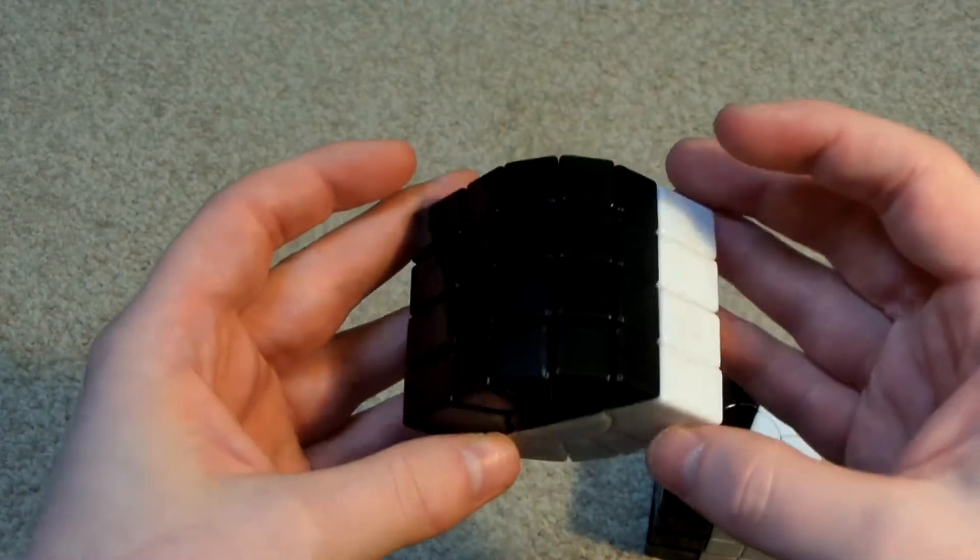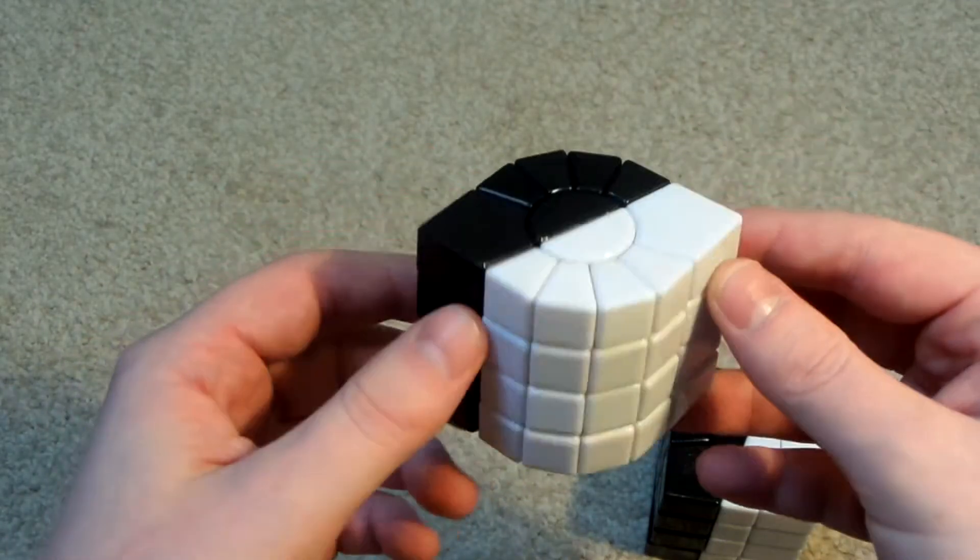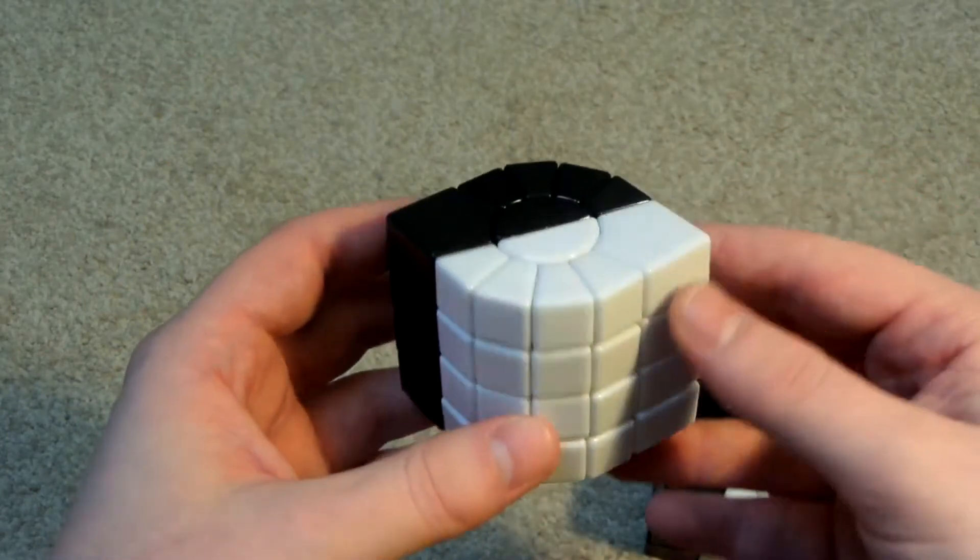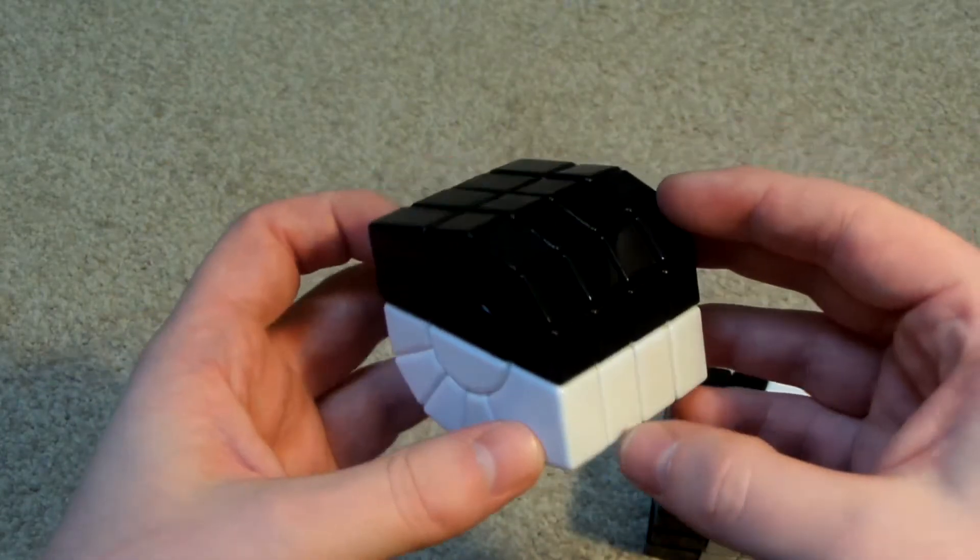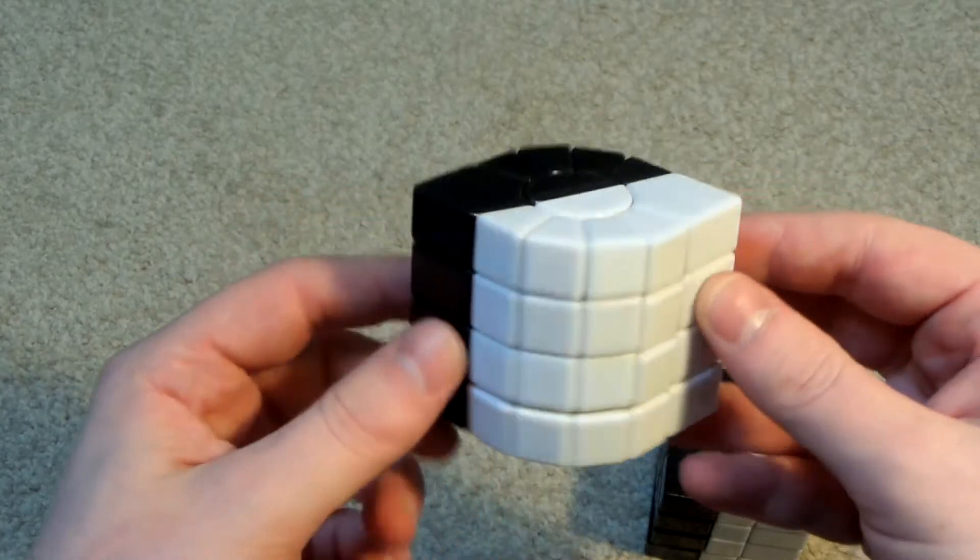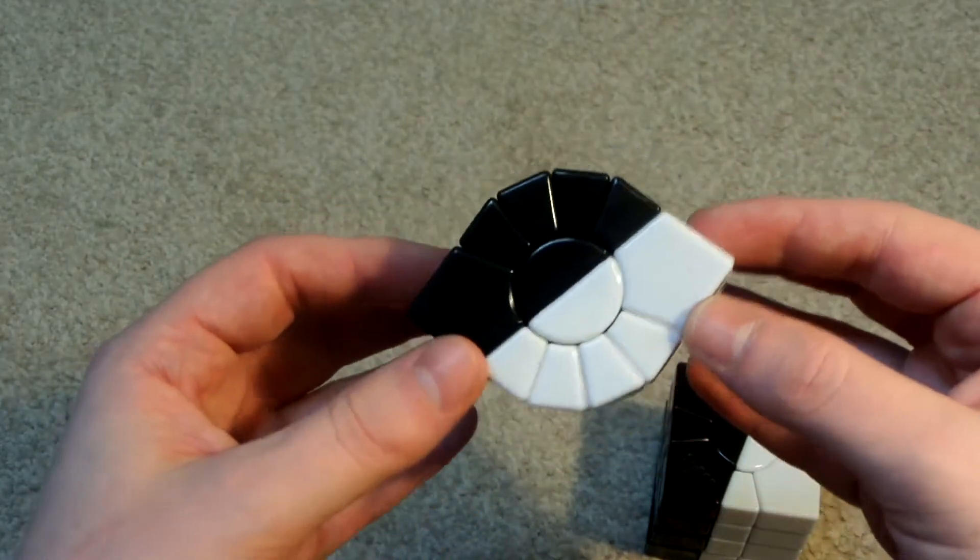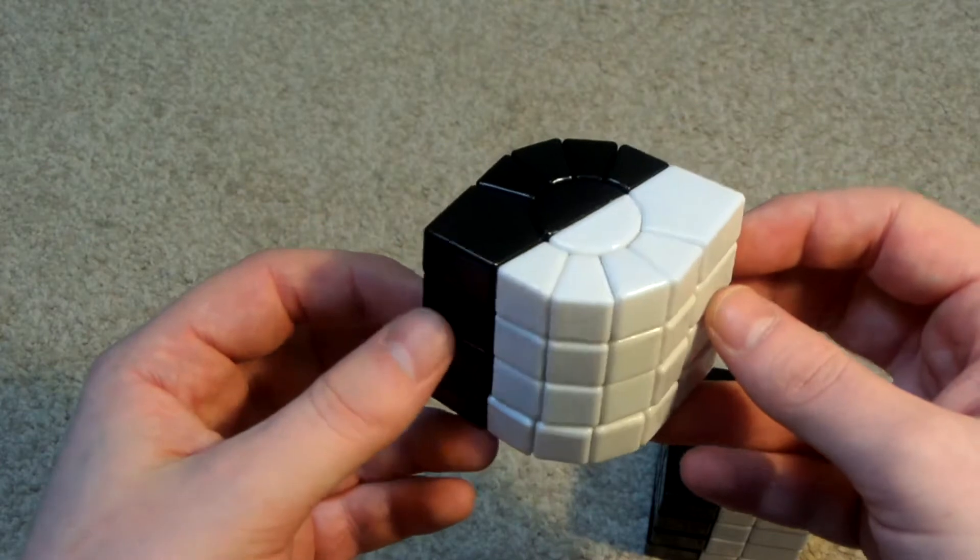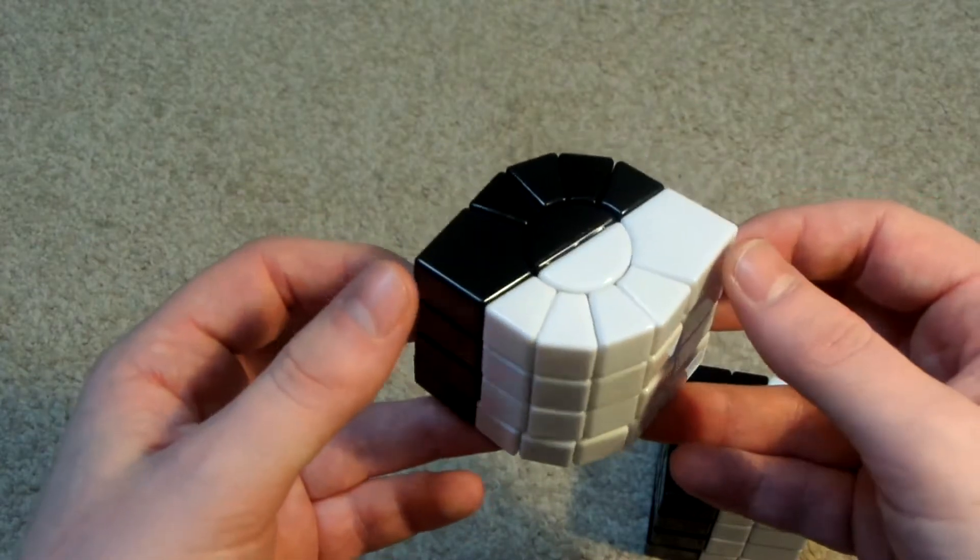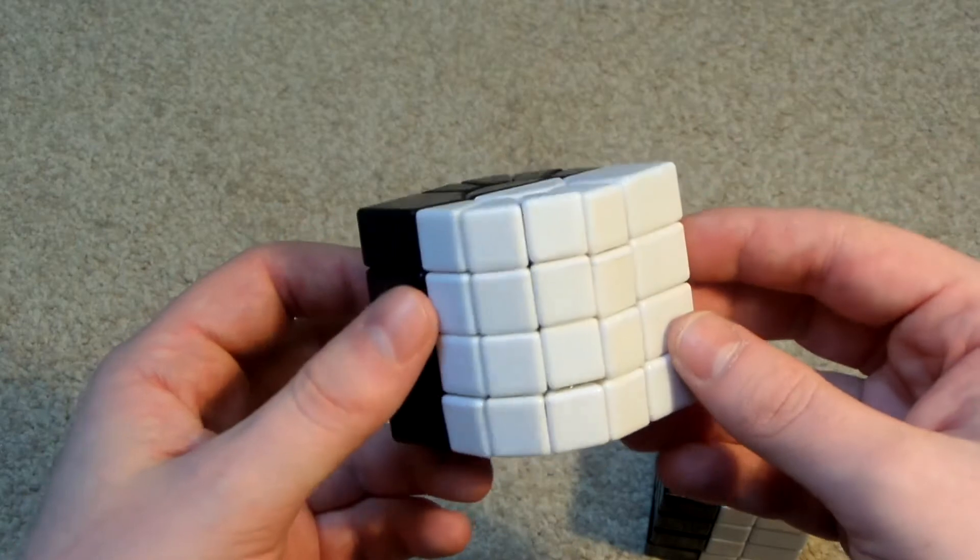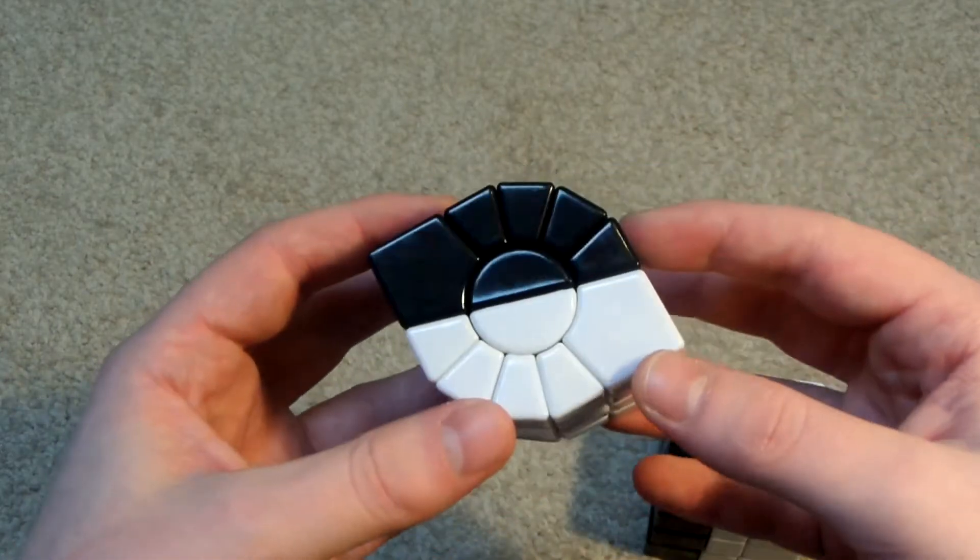These are actually a lot more of a challenge to solve than the column and the star. In fact I can't actually solve this one. The reason you're seeing it in its solved state now is because when it was scrambled I ended up taking it apart to lube it. And then obviously when I assembled it, I assembled it into its solved state.